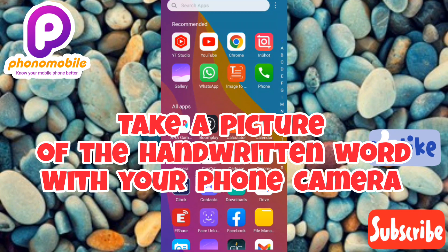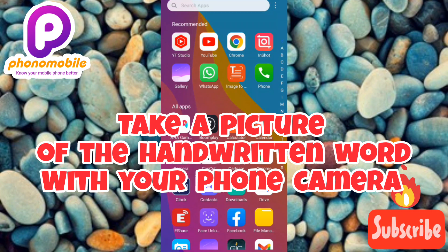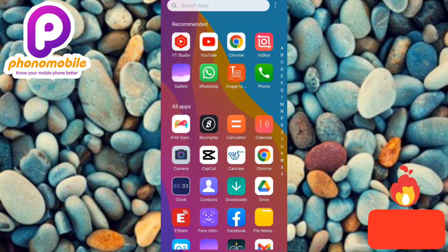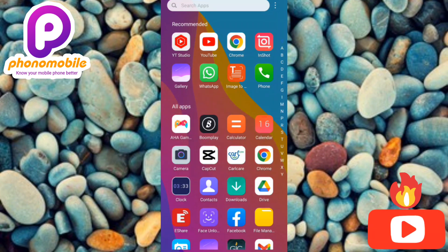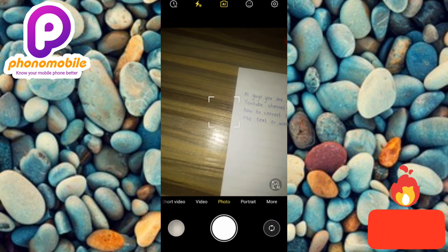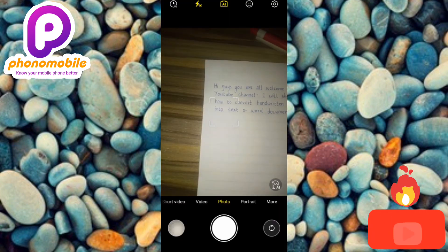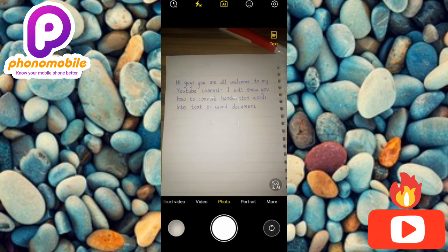The first step is to take a picture of the handwritten work that you wrote with your pen and book. Let me turn on my camera — so now I've turned on my camera and I'm going to take a picture of what I've written.